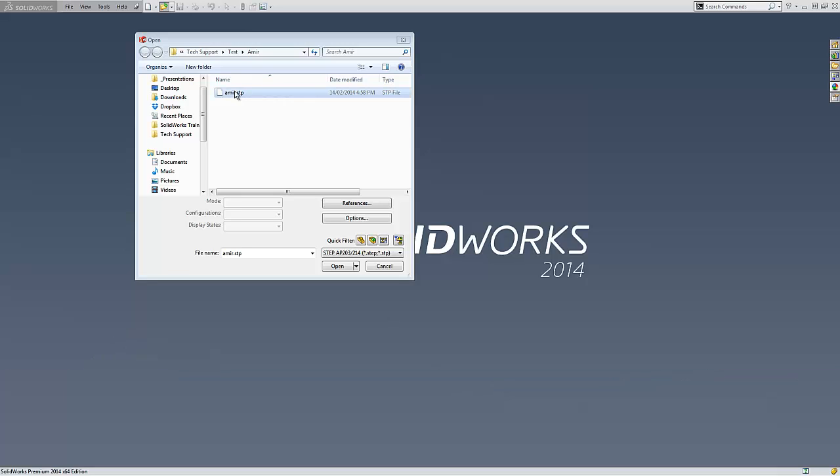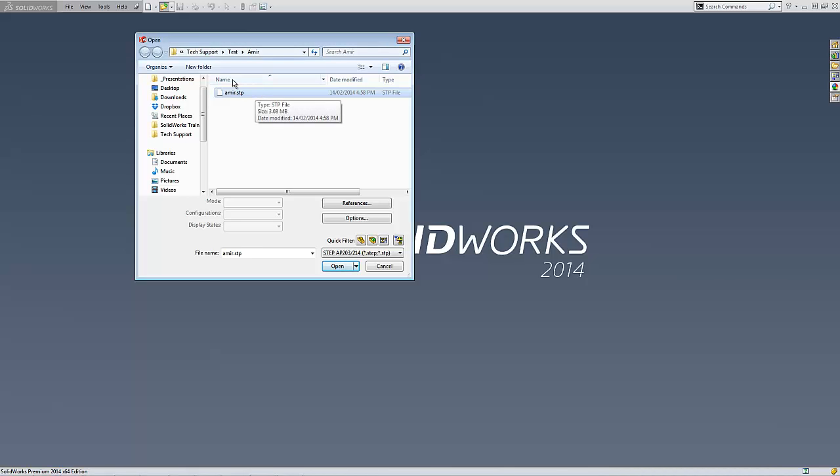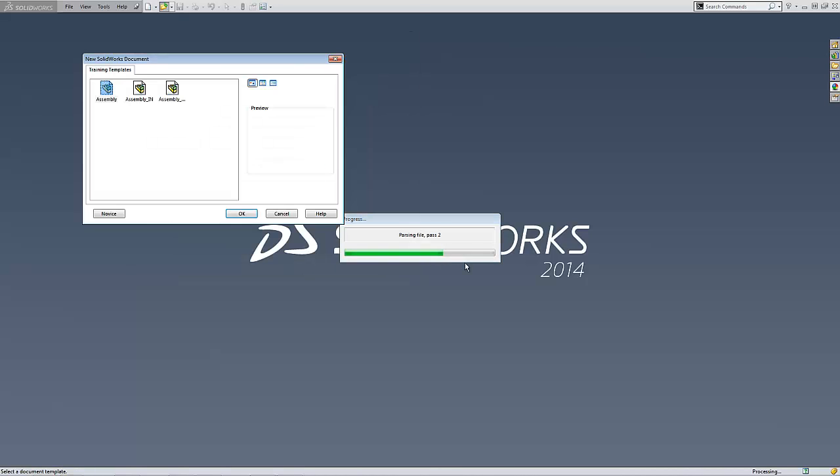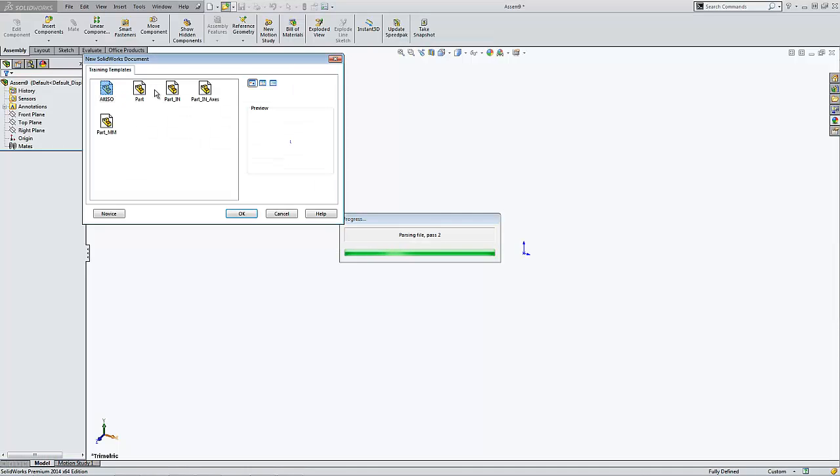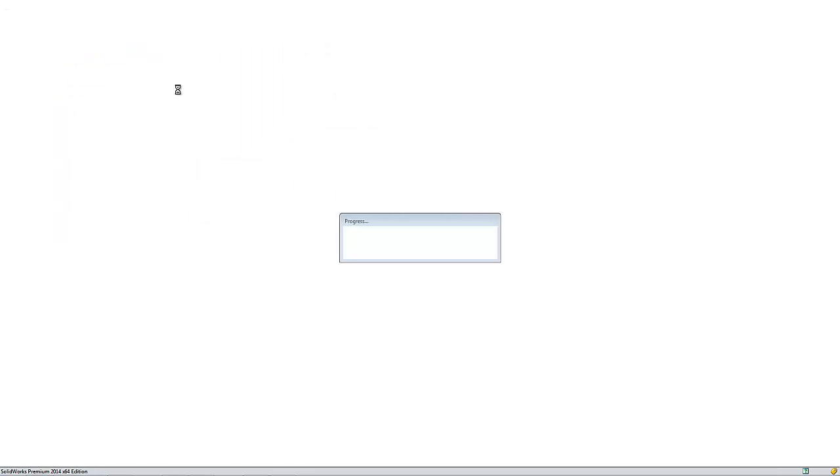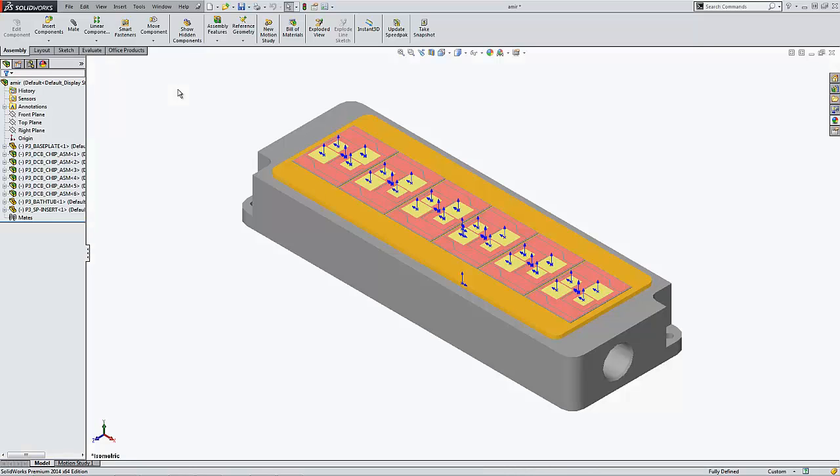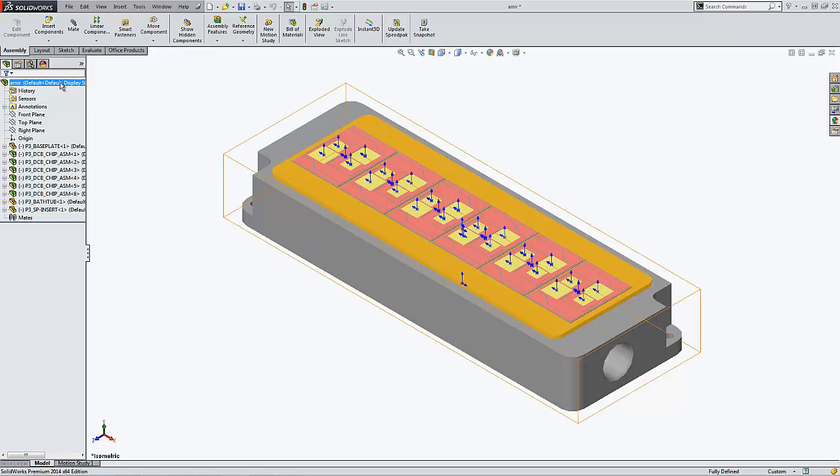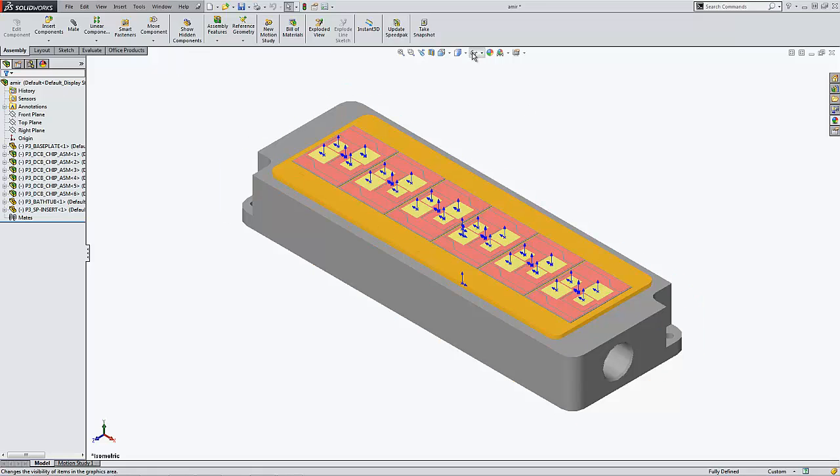The model was posted on SOLIDWORKS forum by Amir and to make things more challenging, I'm going to open the assembly from a STEP file. I'm going to use Imperial for both the parts and the assembly. Takes a bit of time to open the assembly and it has been opened.